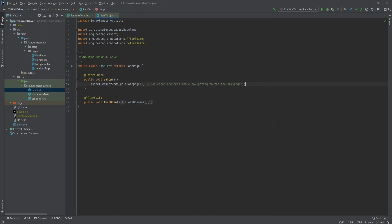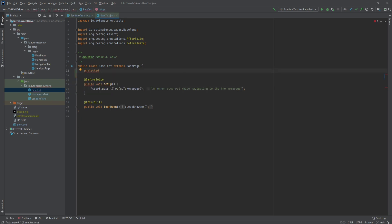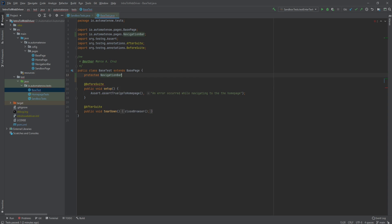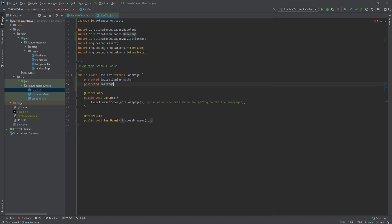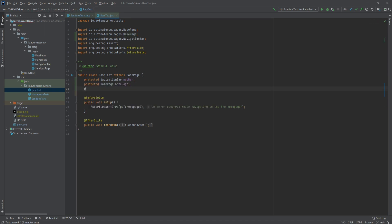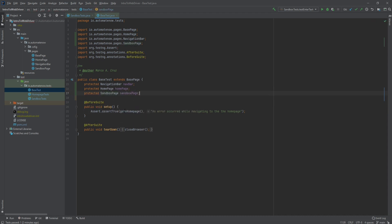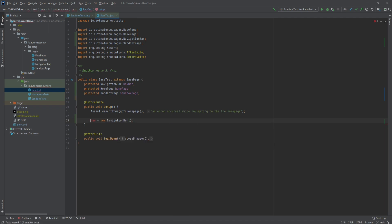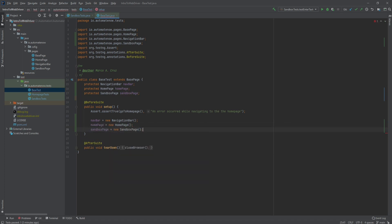This setup method is the first method to run before any other test. What we're going to do here is to instantiate all the classes that we're going to need inside of our test classes. We're going to say protected — this is just to make sure that it is accessible only by those classes that inherit this class. We'll declare the navigation bar as navbar, next the home page, and lastly sandbox. In our setup method, we're going to instantiate those classes after the home page has been launched: navbar is equal to new navigation bar, home page, and sandbox page.